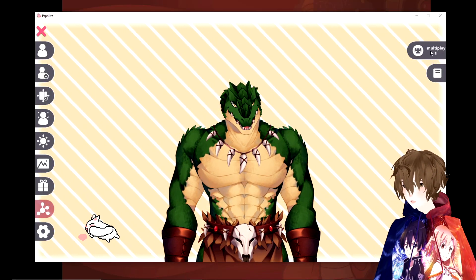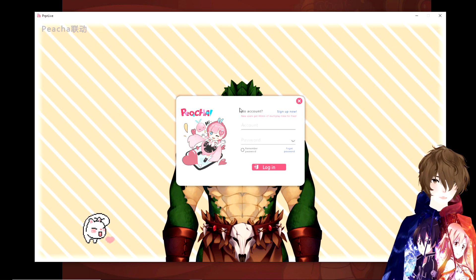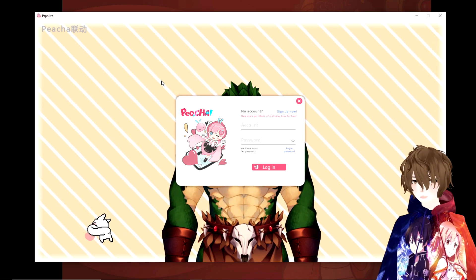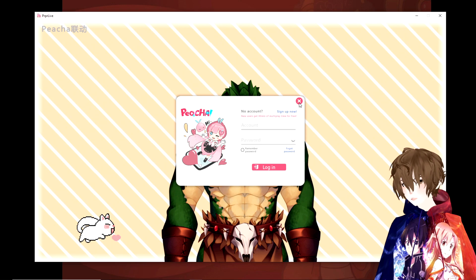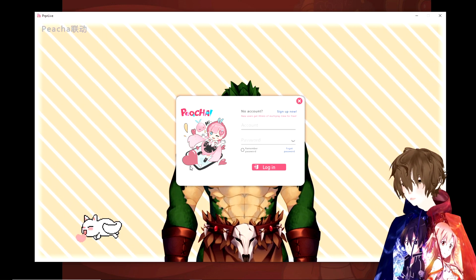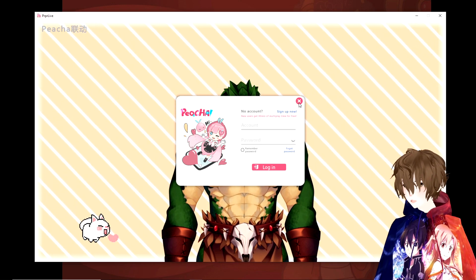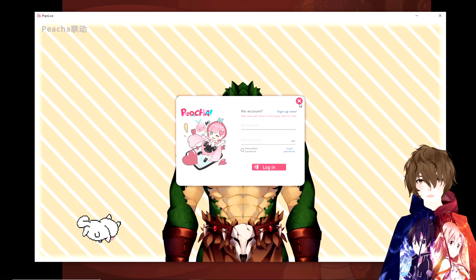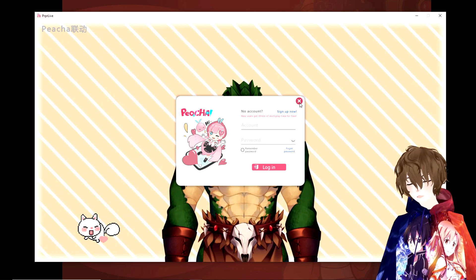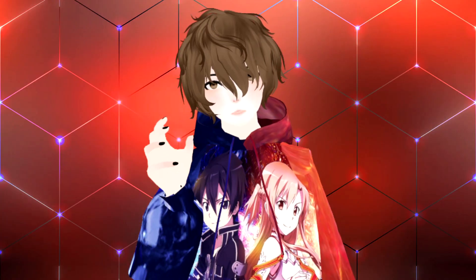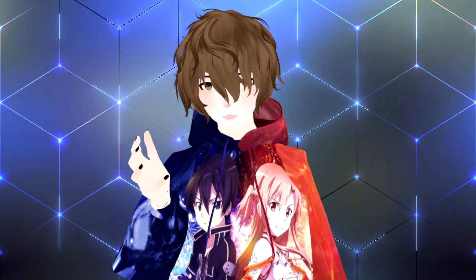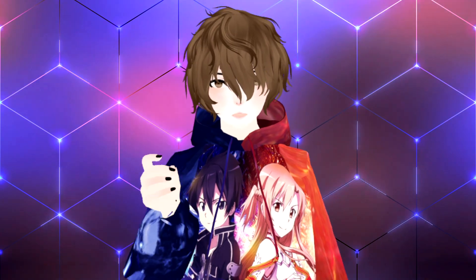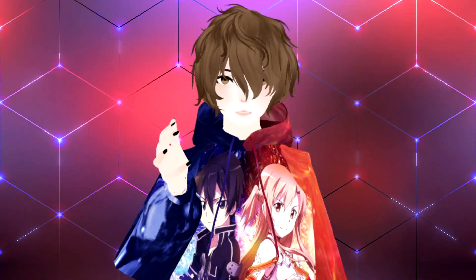PRPR Live has an amazing feature where you can actually collab with your fellow Live 2D VTubers within the app. All you have to do is create an account, link them all up, and you can have multiple avatars on the screen at the same time. This is great because you don't have to worry about setting up virtual webcams or configuring things through OBS — it just works within the software.